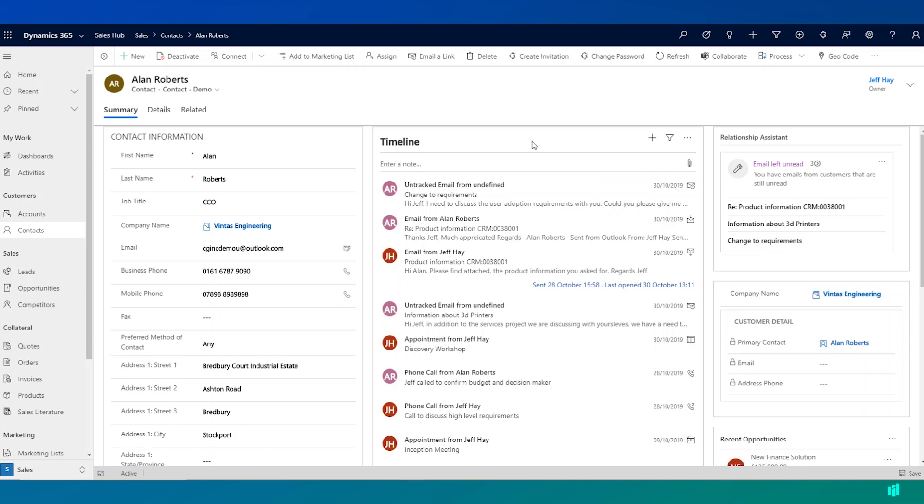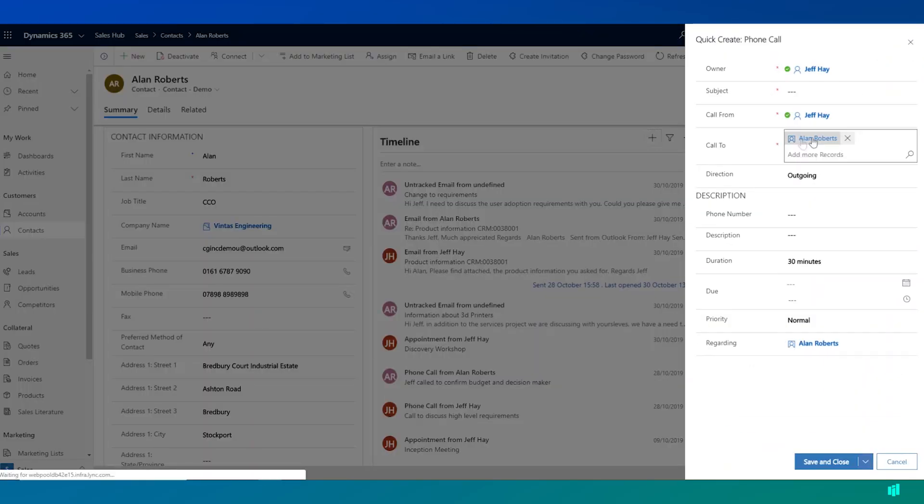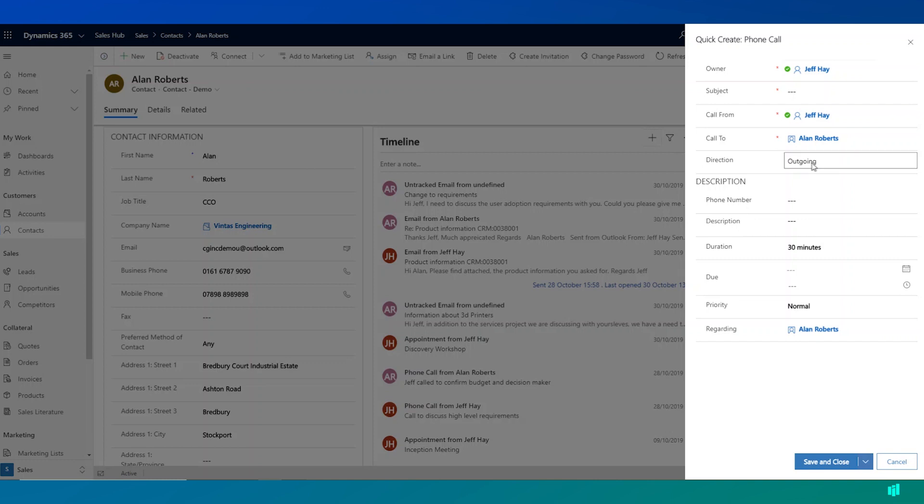I can create a new activity. So let's say I need to log an inbound phone call from Alan. I can click on phone call here and Dynamics 365 gives me a quick create form over on the right hand side to log the call. So I can choose the directions incoming because Alan contacted us and record a subject here.